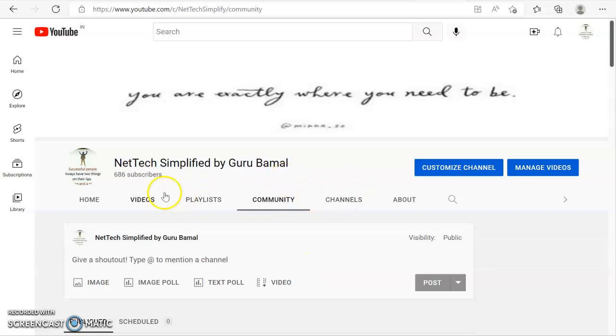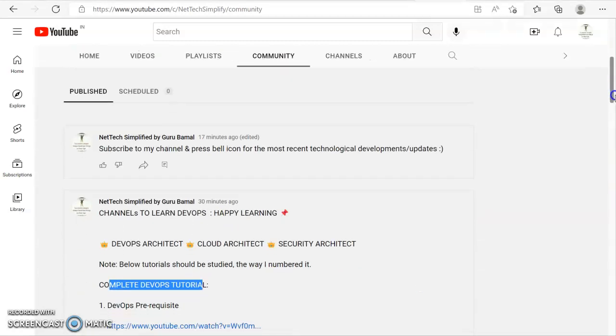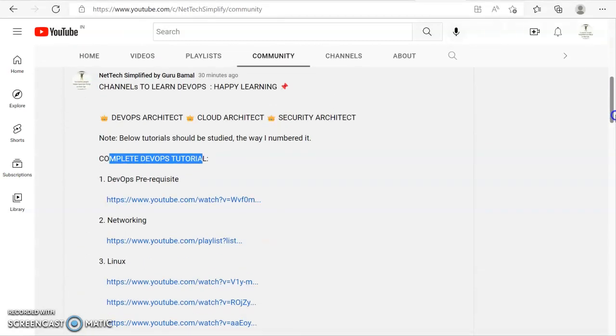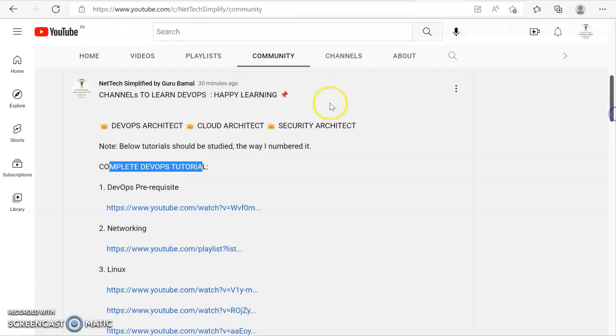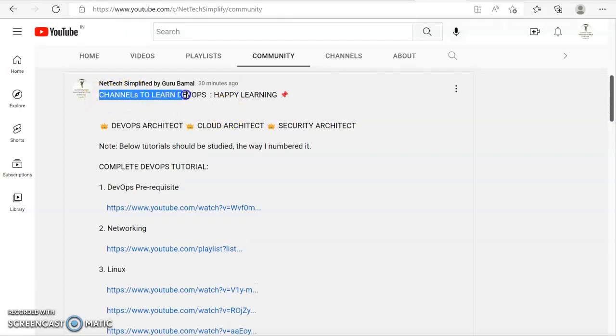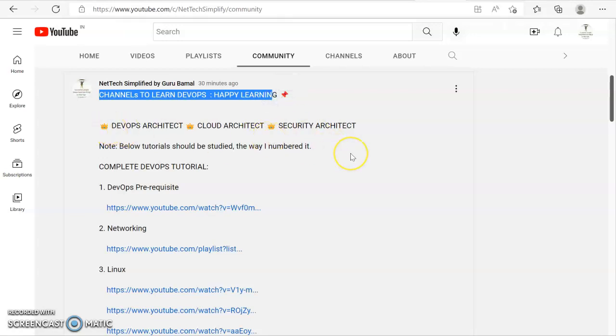So friends, I have actually got this community tab just now, and within this first post, if you see, I have placed channels to learn DevOps and this is going to help you a lot.